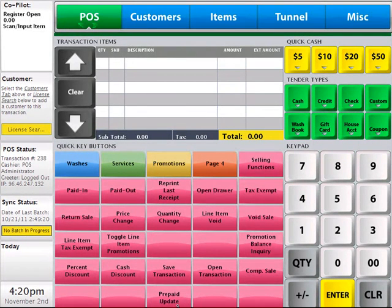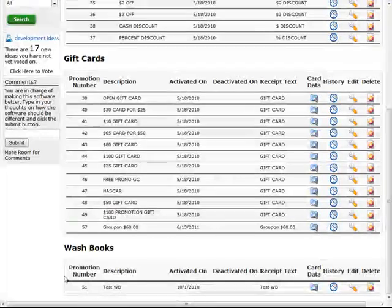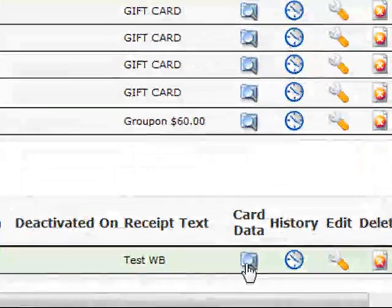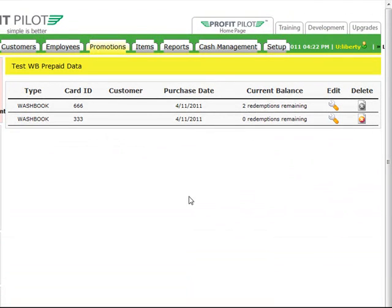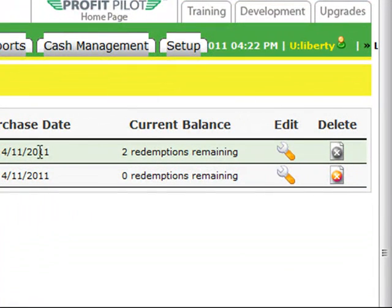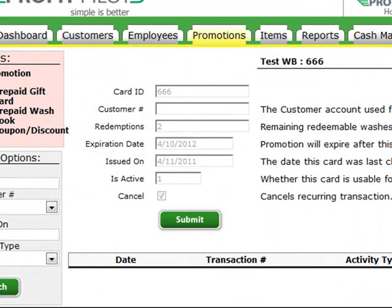You can also cancel recurring billing transactions for wash books from the back office software. To do this, switch back to the back office. From the Promotions tab, scroll to the bottom and select your wash book. Click the icon under the Card Data column — this will display individual card data for any wash books that have been issued. Find the wash book you're interested in and click the wrench in the Edit column to display the individual card information. From here, you can cancel a recurring billing transaction by checking the Cancel box. Once canceled, it cannot be re-enabled. If a customer wishes to re-activate their monthly account, you'll need to issue them a new wash book card and accept their credit card information as you would for a brand new customer.